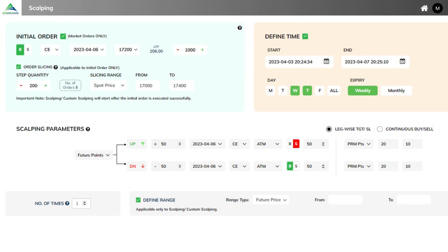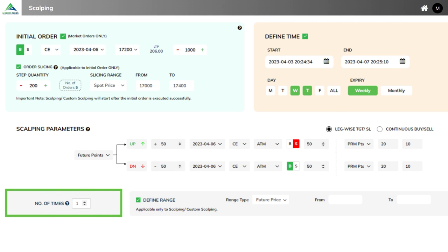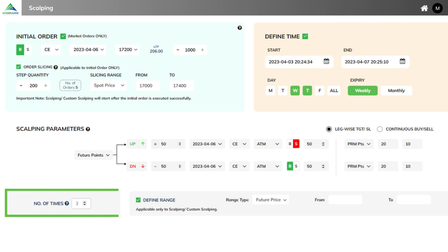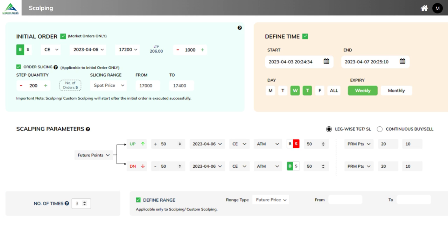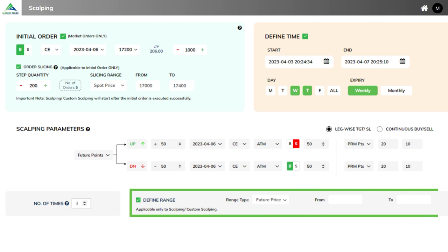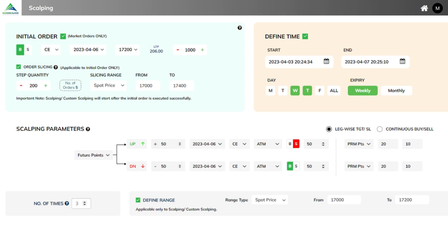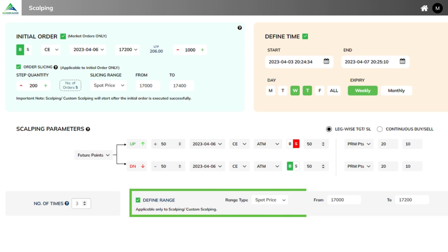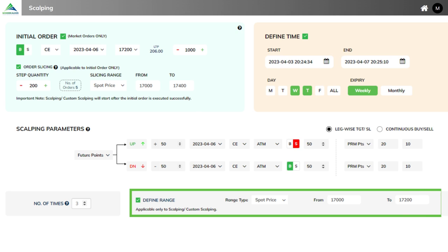Next parameter is number of times. Define the number of times for entry — based on that, the system will fire the order. For example, if you enter three times, it will enter into three positions and then stop automatically. The entered positions will be managed based on the given overall target or stop-loss condition, applicable to both up and down conditions. Next, define range: enter the range in which you wish to do scalping. For example, if you have entered spot price between 17,000 to 17,200, the above conditions will be computed within that range. If the market moves away, the entry will automatically stop and restart once the market returns to the given range.